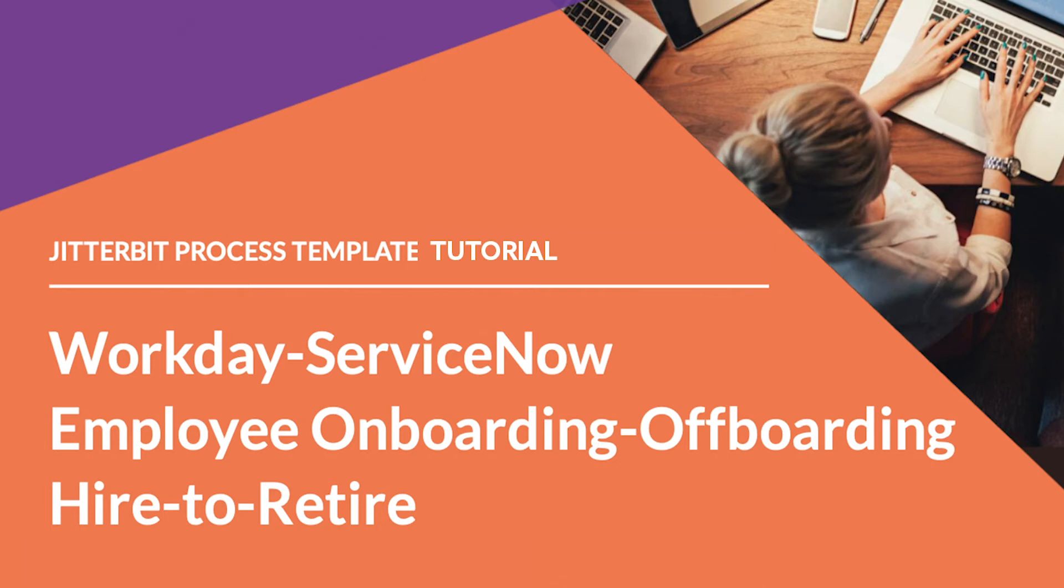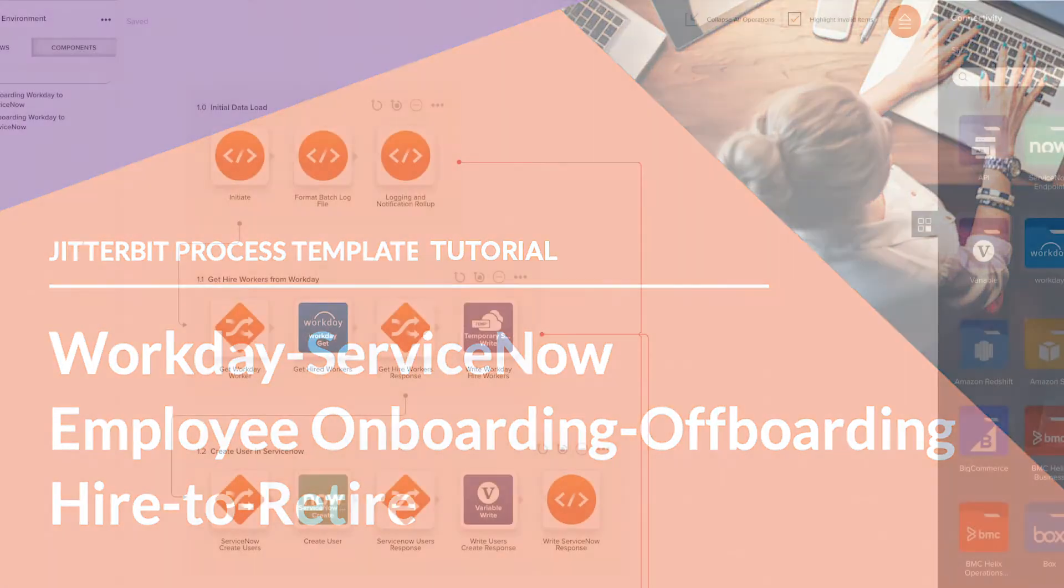Hi, my name is Randy Shear and I'm a technical curriculum developer here at Jitterbit and I'm glad you could join me as I walk through the setup process for the Workday ServiceNow Employee Onboarding Offboarding Hire to Retire Process Template.